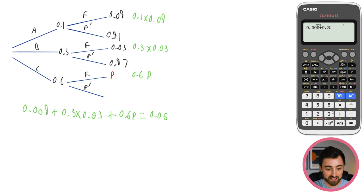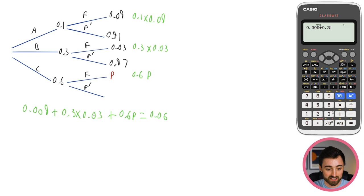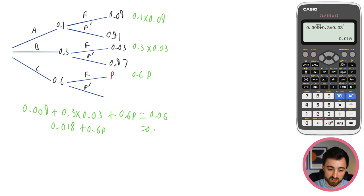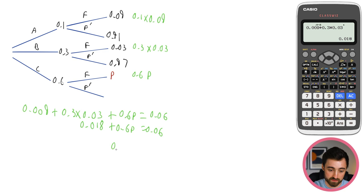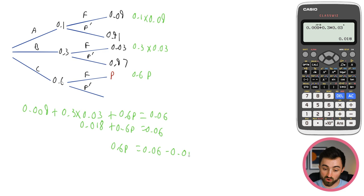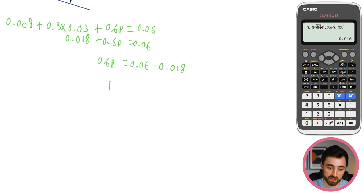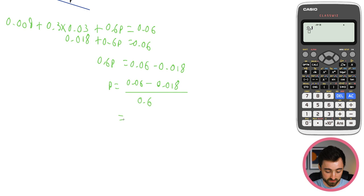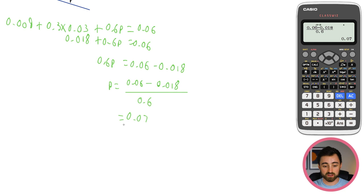Working it out: 0.1 times 0.09 is 0.009. Adding 0.3 times 0.03 gives 0.009 plus 0.009 equals 0.018. Then 0.6p plus 0.018 equals 0.06, so 0.6p equals 0.06 minus 0.018. Dividing by 0.6 gives p equals 0.06 minus 0.018 all over 0.6, which is 7 over 100 or 0.07.